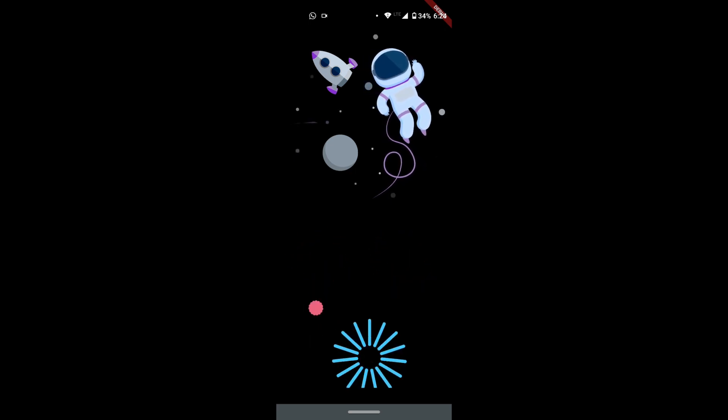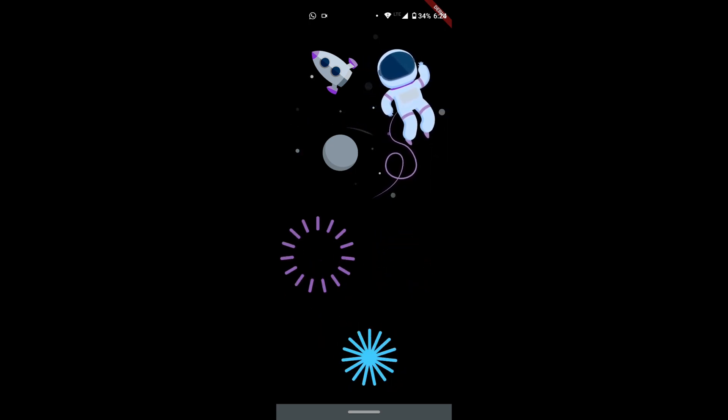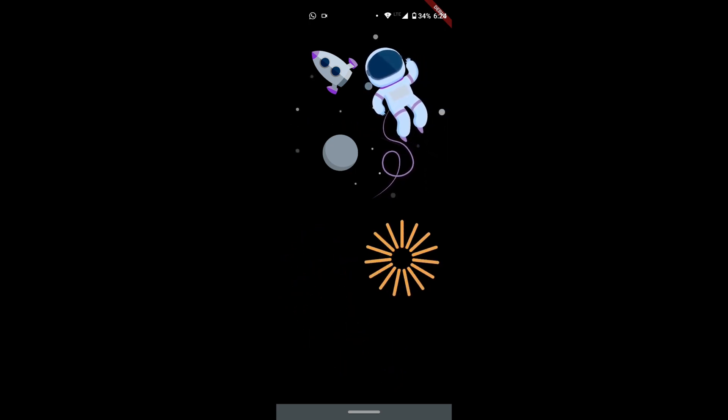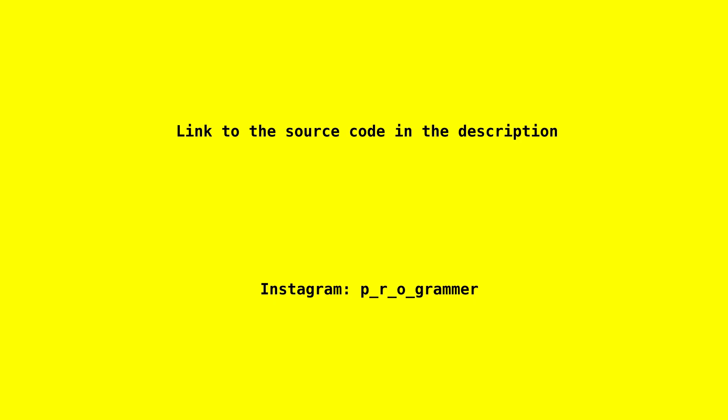And as always, you can find the link to the source code in the description below. Thanks for watching. Do like and subscribe for more on-point videos just like this one. This is Programmoor.